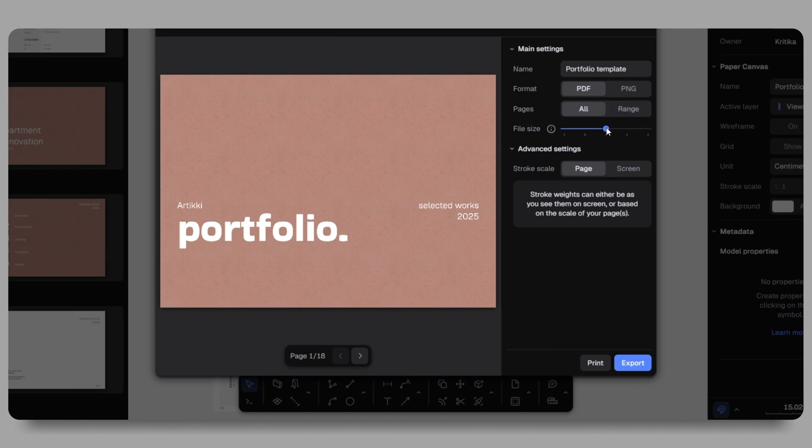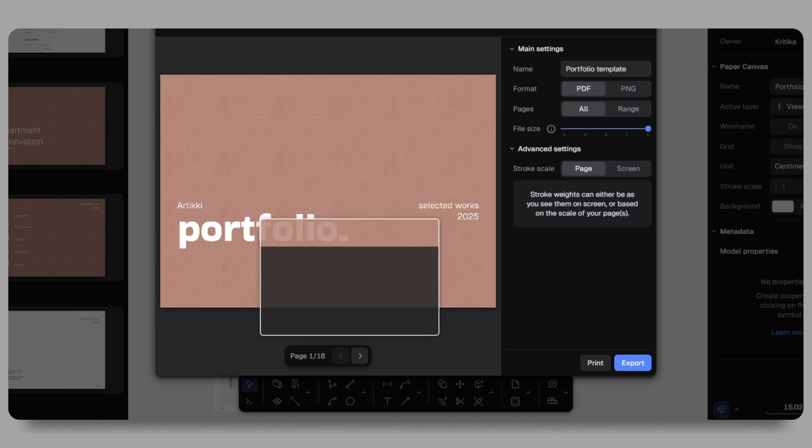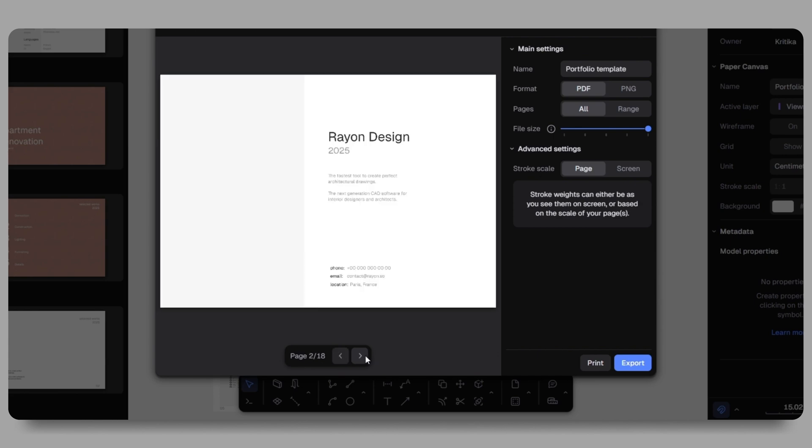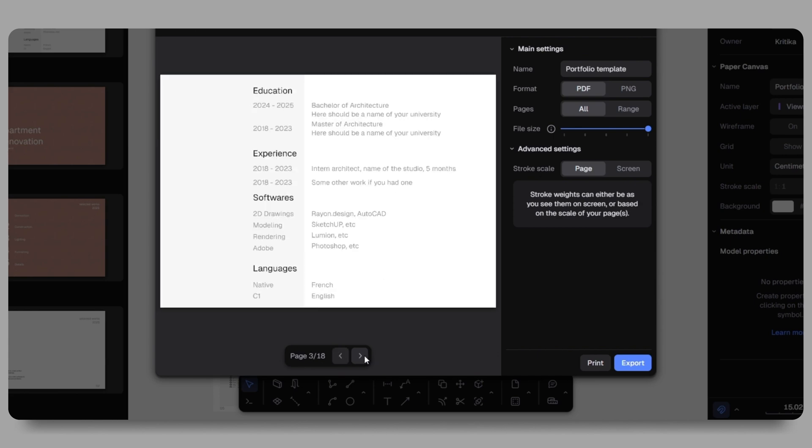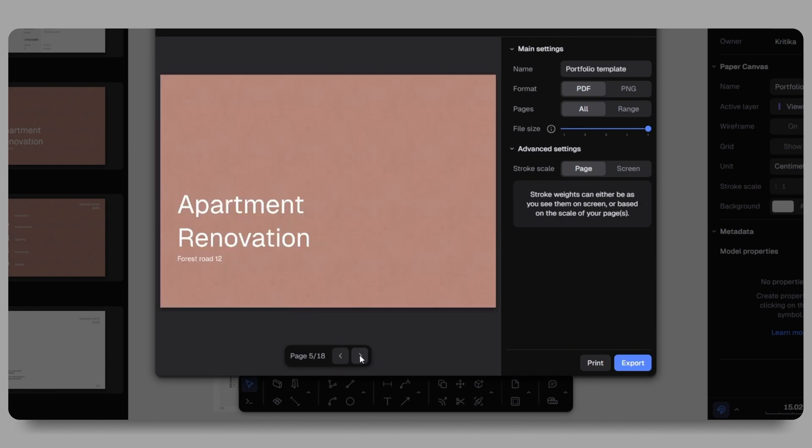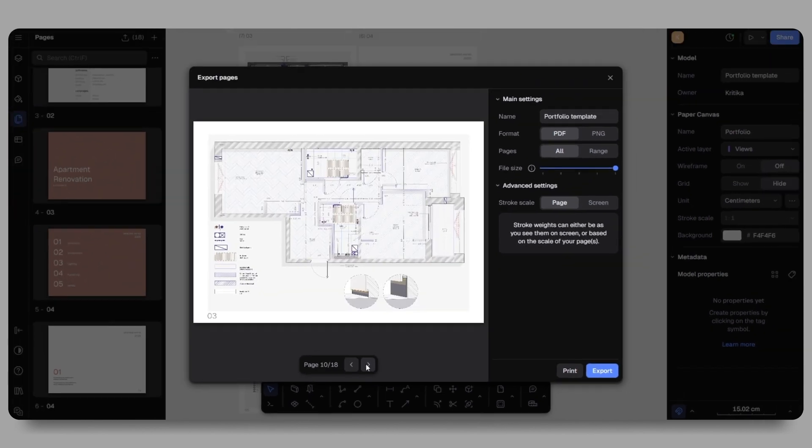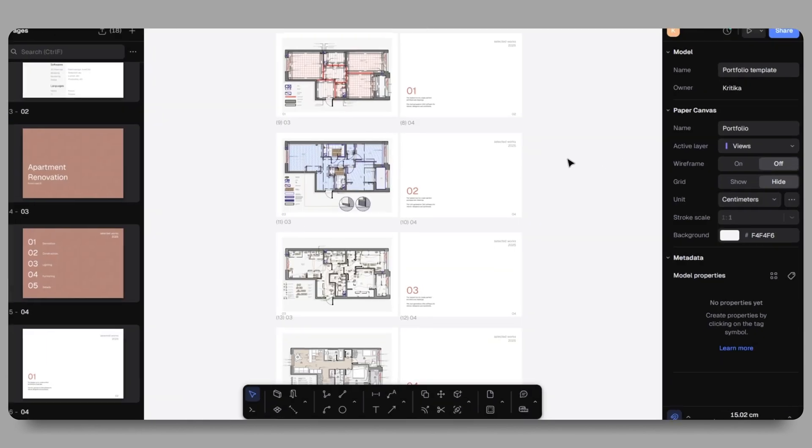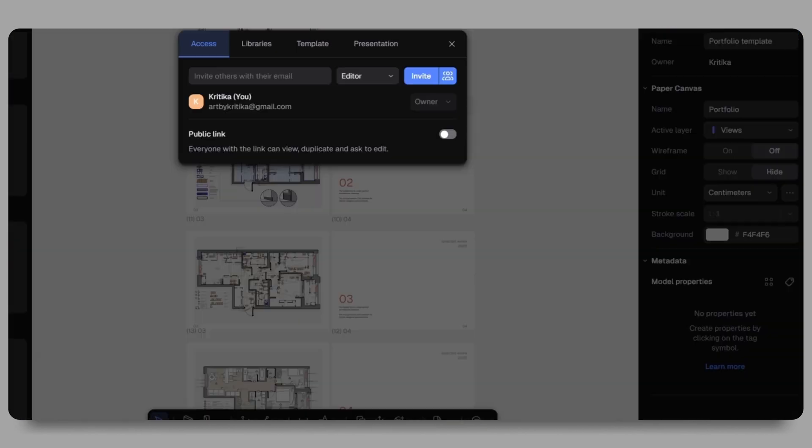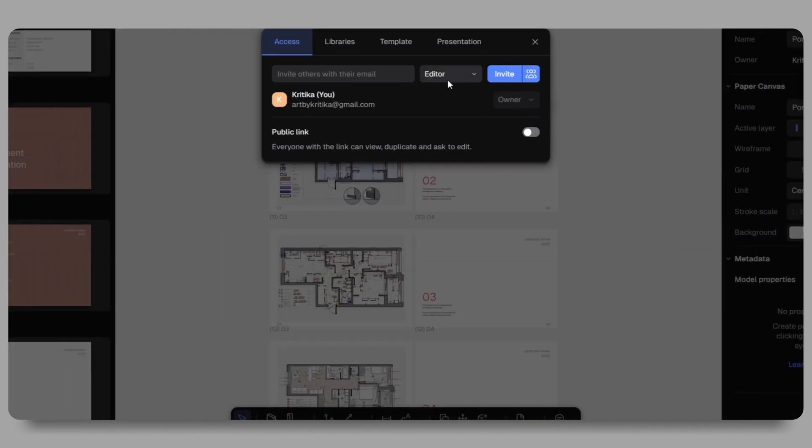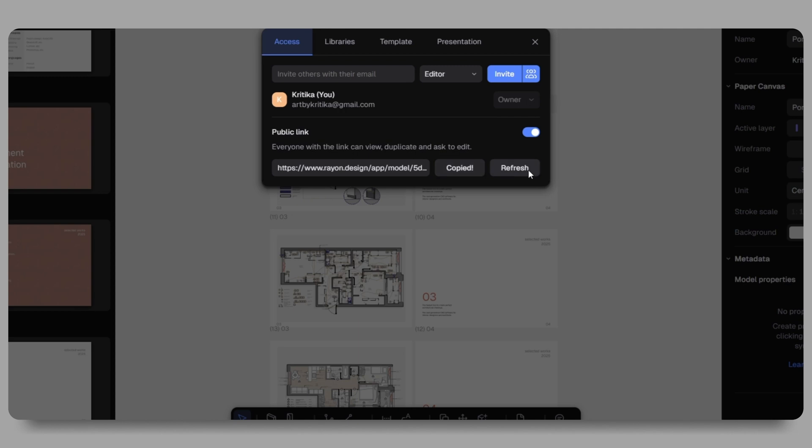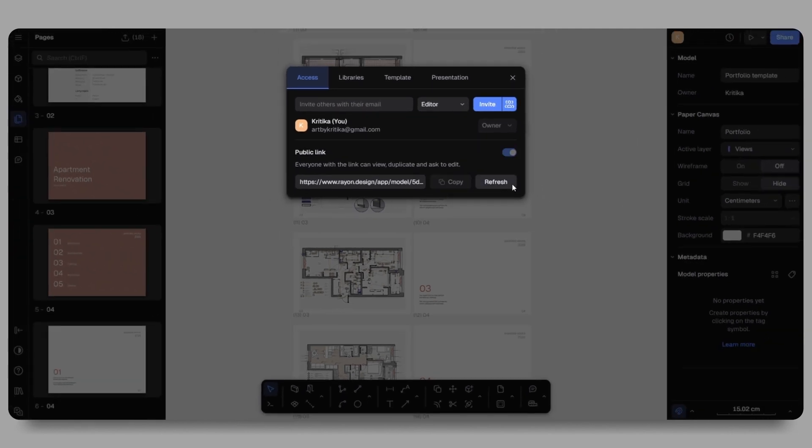The best part is you can share your portfolio as a link or present it directly from the platform. I'll go to the top of the screen, click share and generate a public link to share with clients or for job and internship applications. With Rayon Design, creating and sharing architectural portfolios has become fast, streamlined and entirely online.